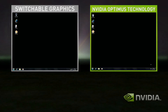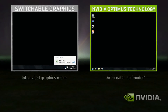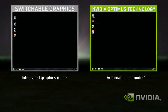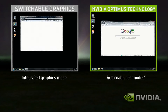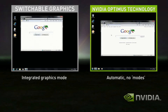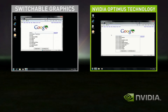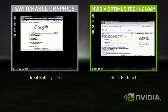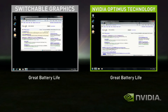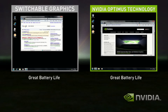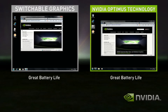In this demo, Switchable Graphics starts in Integrated Graphics mode. Optimus, on the right-hand side, is automatically in the correct state. Switchable Graphics in Integrated mode does fine for basic applications, like web browsing and playing solitaire.